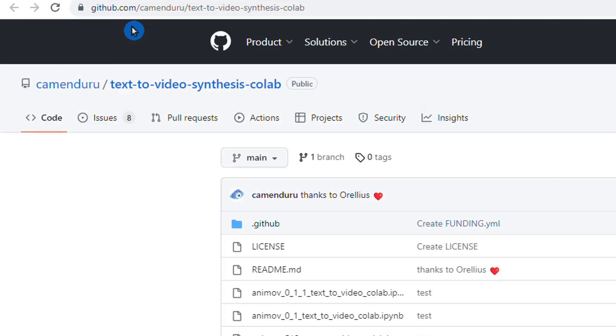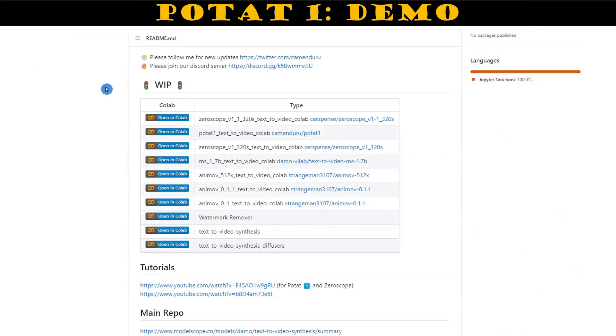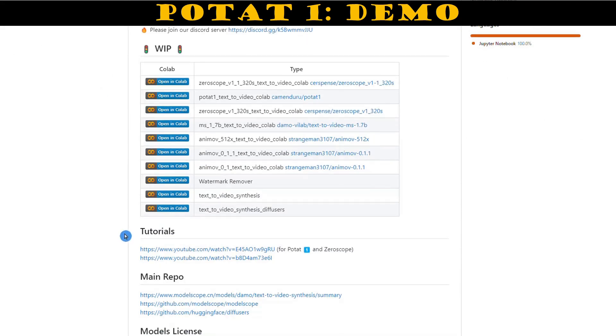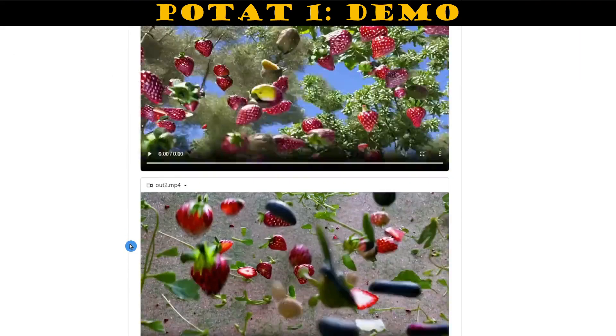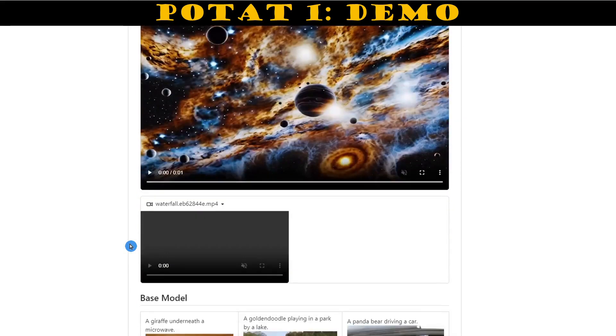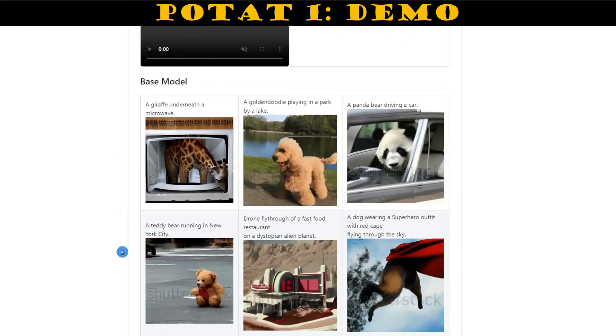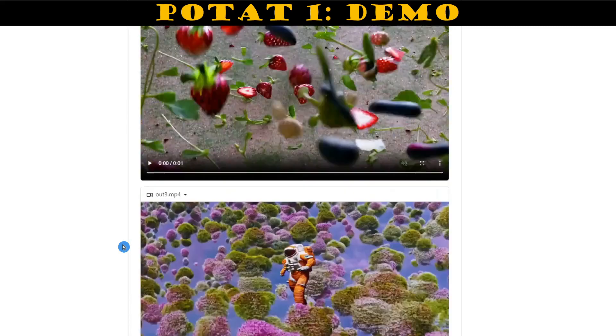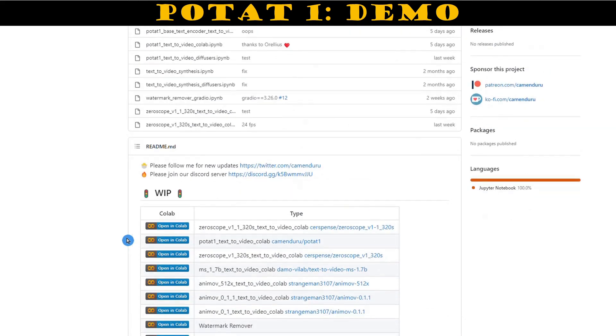For this demo, we're going to run it on free Google Colab using this GitHub link that you can find in the description below. On the main page, you'll find a couple of tutorials and some examples you can check out. Just keep in mind that those examples might be cherry-picked.